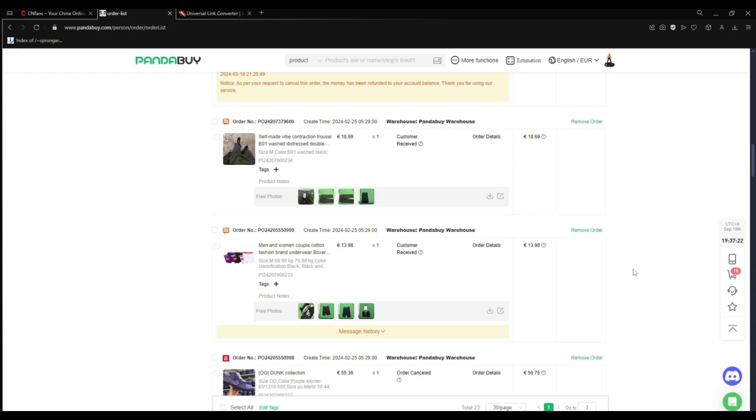Hey guys, Rep7 here with another tutorial. So today I will show you how to get your old PandaBuy links back to paste it in another agent like C&Fans.